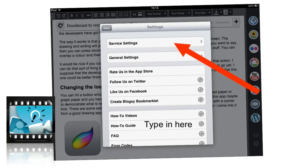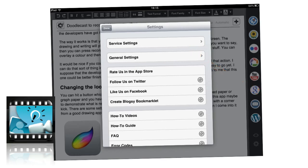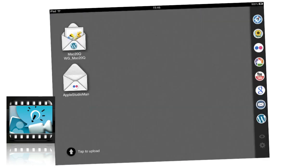And once you've got stuff in there with Explain Everything, then you can take stuff out as well if you want to. Let's get rid of our arrows and so on. So that's some fairly handy stuff there.